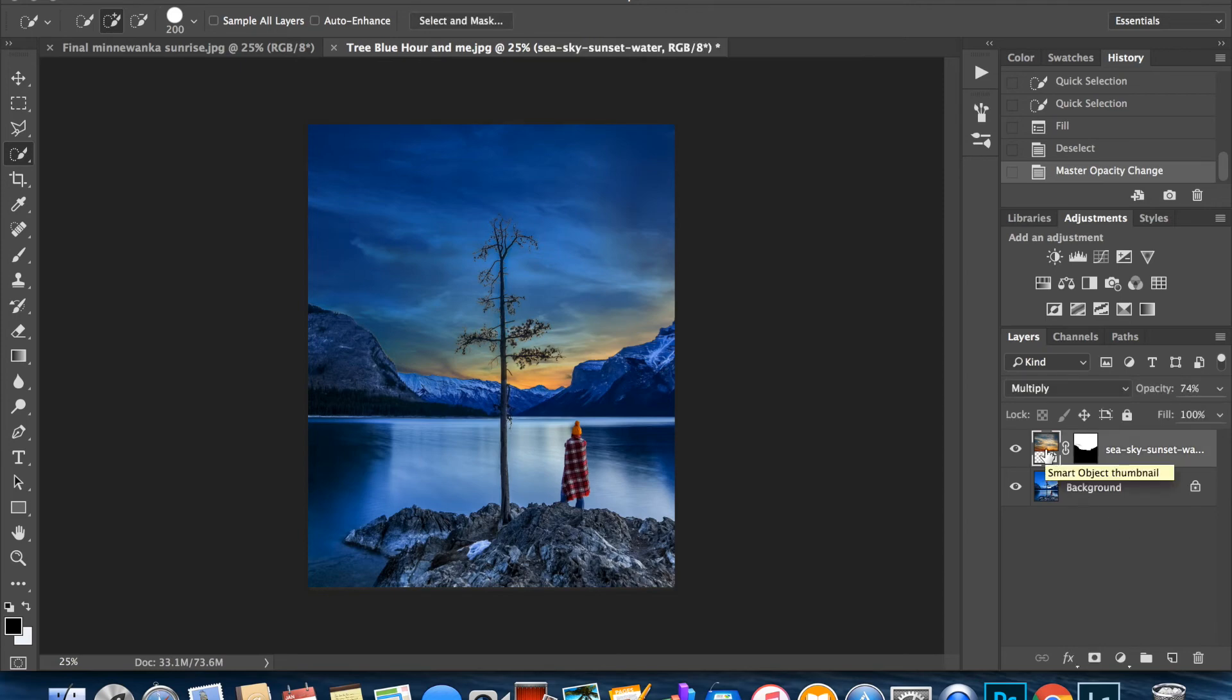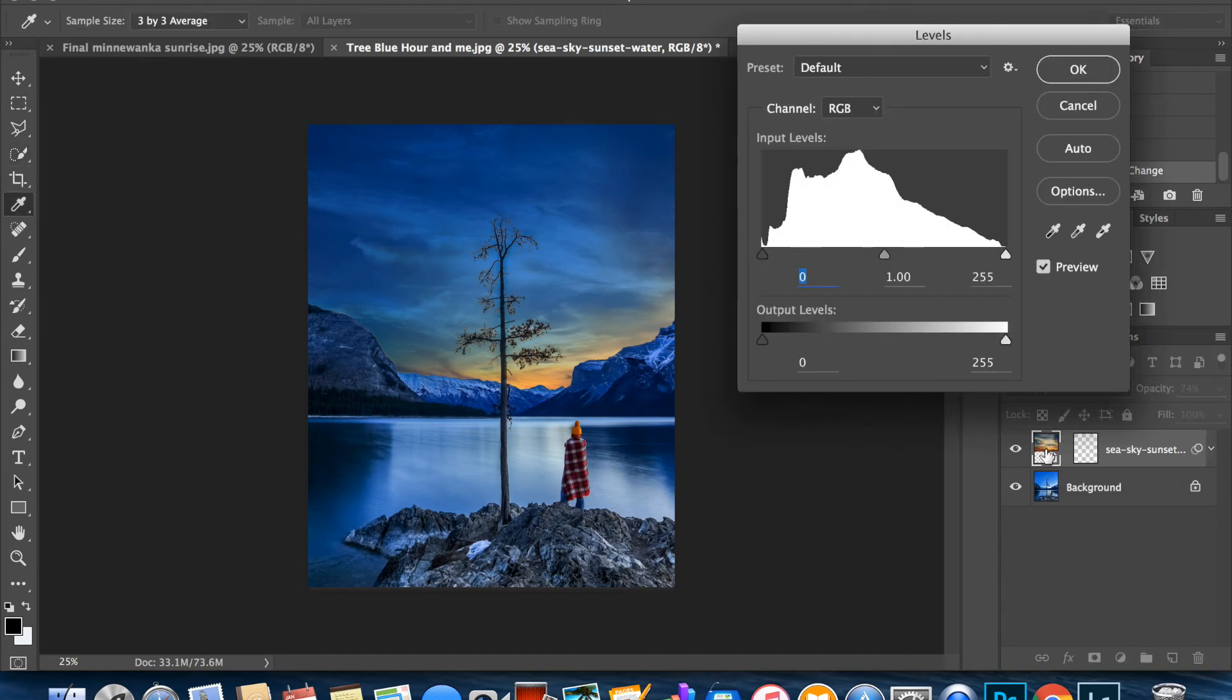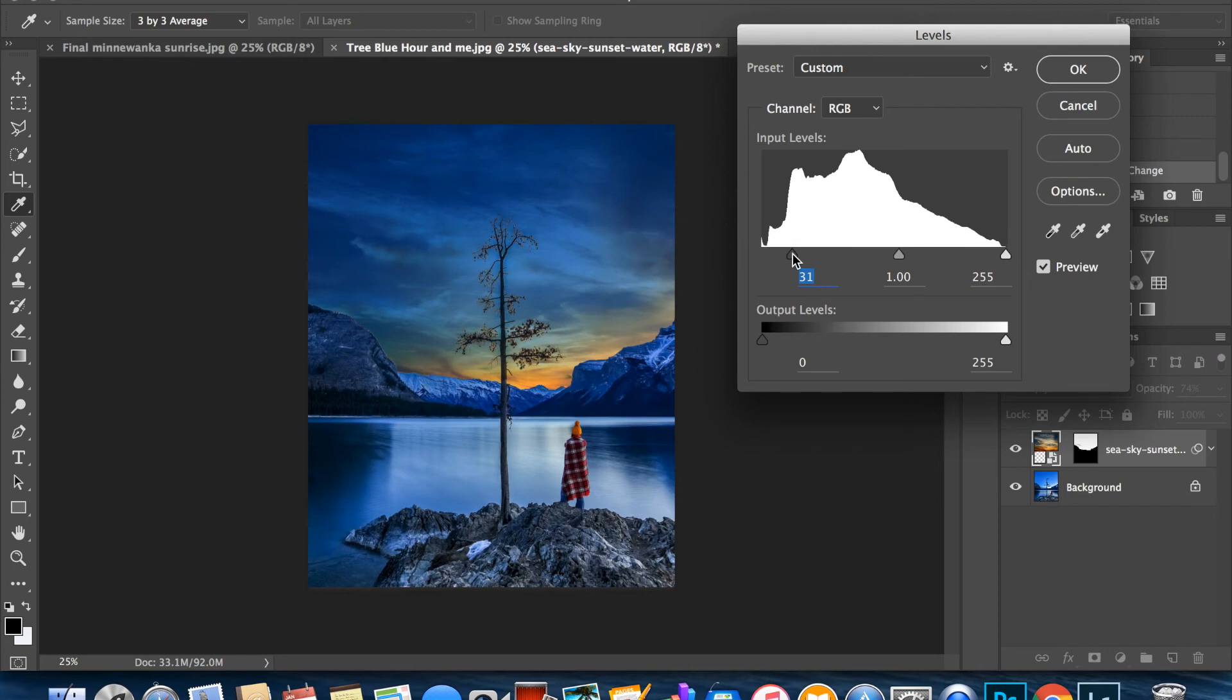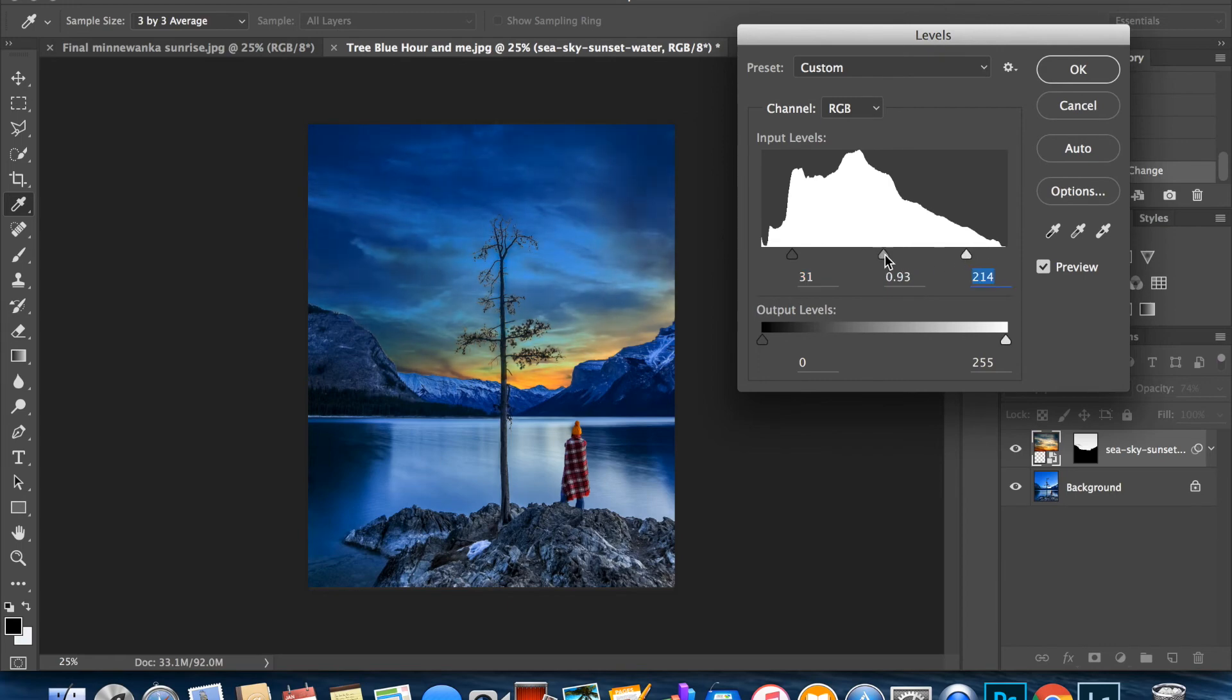Then I'm going to hit command L or control L if you have Windows, and that's going to open up my levels. So my levels here controls the dark parts of my sky and then here the lighter parts. You can even just look over here at the bottom for reference. So if I just slide this slightly to the right it makes the darkest part of my skies darker, and then over here makes the lightest parts of my sky lighter. So it just adds more interest and it's just changing the sky, nothing else.